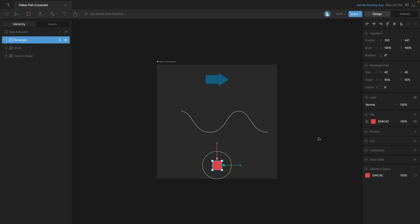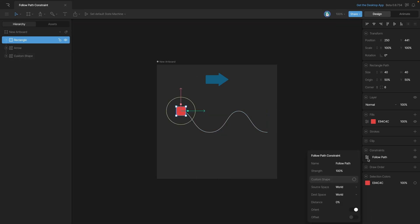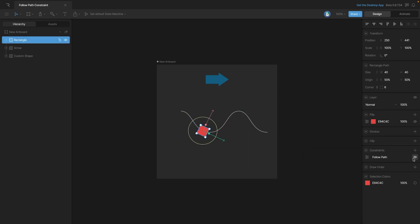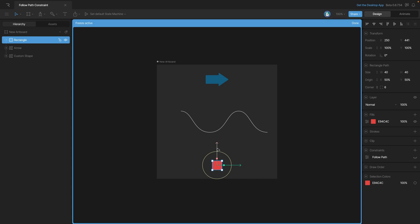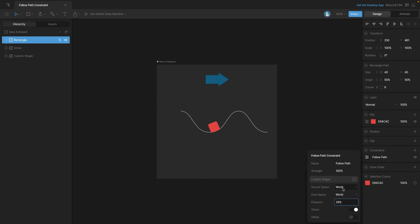Now let's look at another example where the path is not closed — it's an open path. We're going to constrain the red square to this path, so we'll create a Follow Path constraint and set the target to the path using the hierarchy. If we animate the distance, it will move along that path. Let's momentarily disable the constraint, move the origin — hit Y to freeze the editor, move the gizmo, then hit Enter again. Now we can turn the constraint back on, and you can see that the base of the rectangle is moving along the path, almost like a roller coaster car.